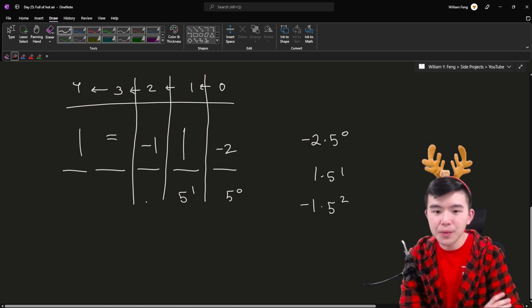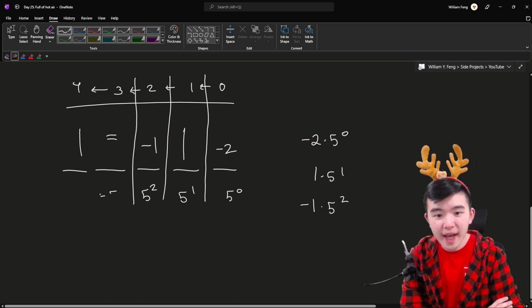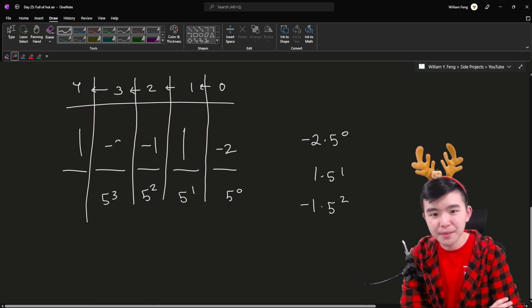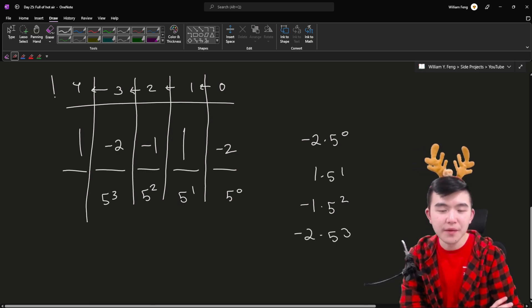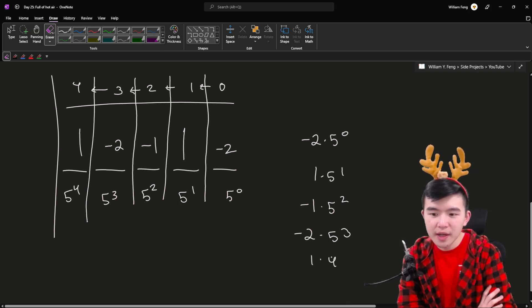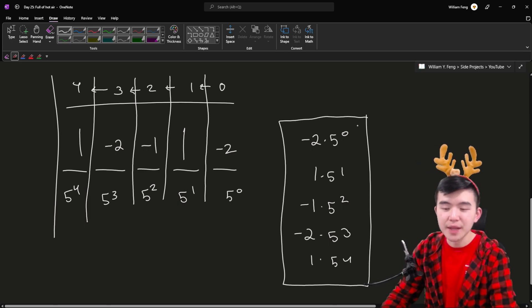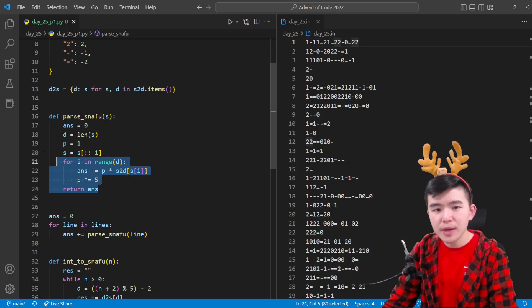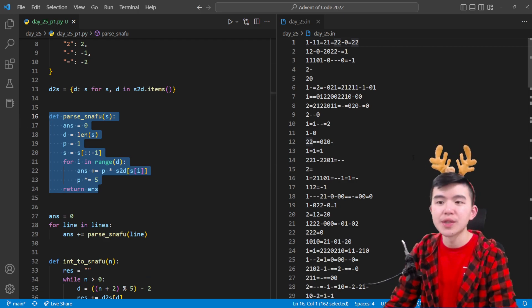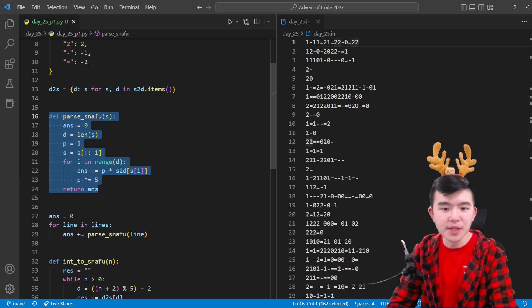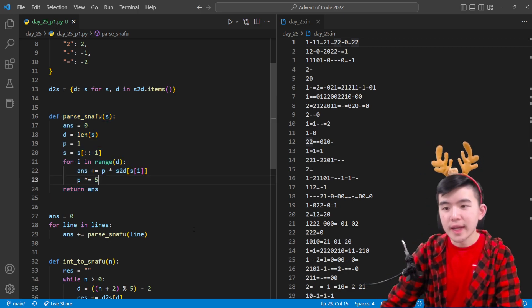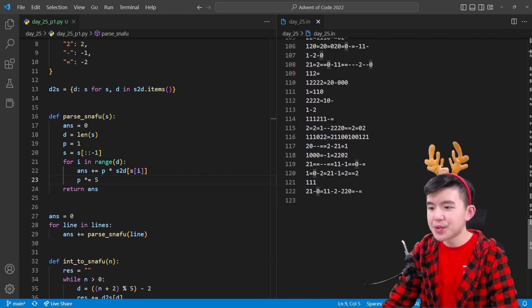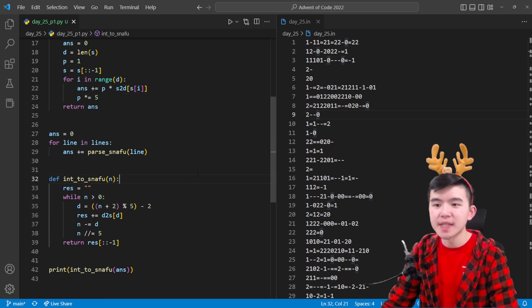So that's going to be 2 times 5 to the 0 and then we iterate again to the left. That's going to be 5 to the ones place and that's going to add 1 times 5 to the 1 and then we iterate again. We're going to have a minus sign convert that to a minus 1 and we're going to have a negative 1 times 5 squared. Iterate again to the left we're going to have to deal with 5 cubed. That's an equals which is a minus 2 so that's negative 2 times 5 cubed and then finally we have 1 times 5 to the 4 and after we compute all of those place values then we can just add them up and that's going to be our answer.